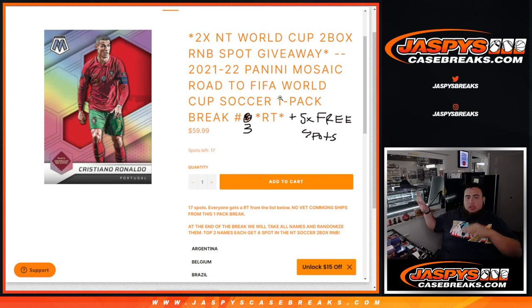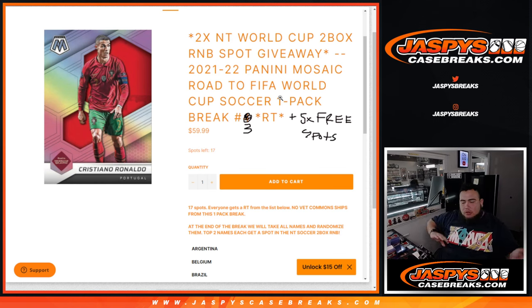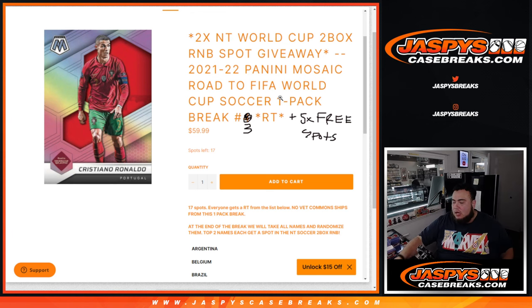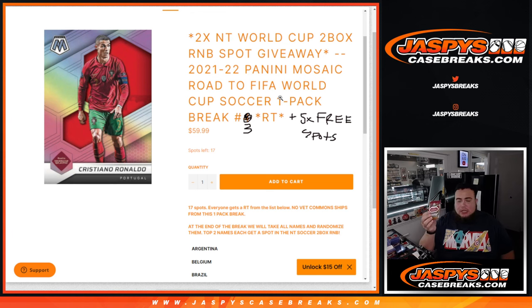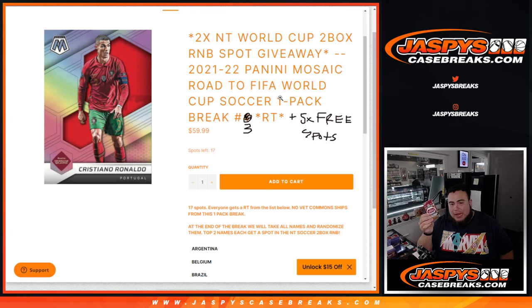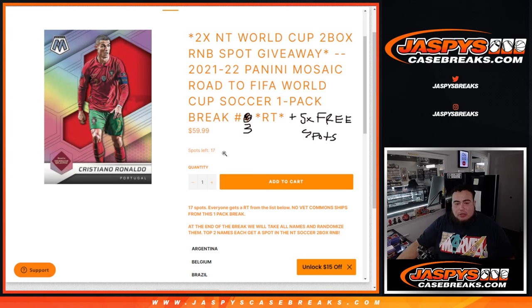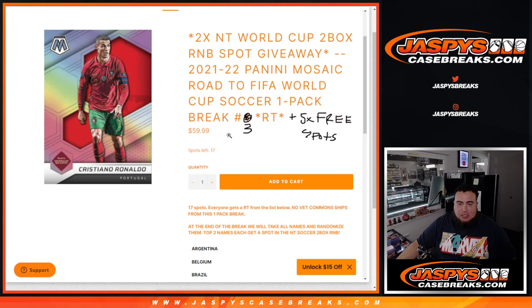So again guys, Nick already re-uploaded number four, re-uploaded the next break, so this was yesterday's break that sold out late last night. We're going to do the pack break, randomize customer names, teams, distribute the hits out, and at the end we will gather up all the names that bought in, and customer's name in the top two will win a spot each in the soccer RNB.